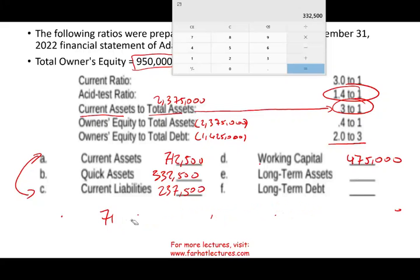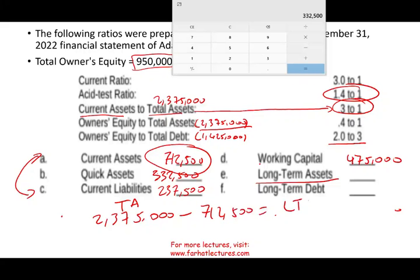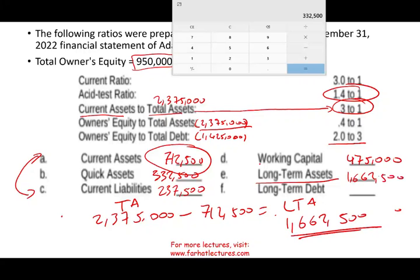They're asking for long-term assets. Now I can find them because I have total assets. Total assets are $2,375,000. If I deduct current assets of $712,500, what remains is long-term assets. Computing: 2,375,000 minus 712,500 gives long-term assets of $1,662,500.